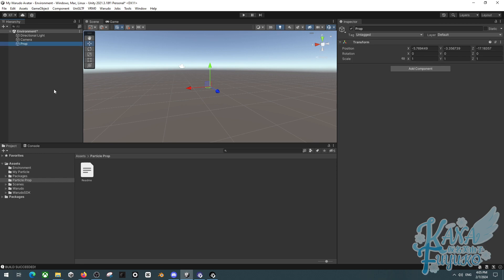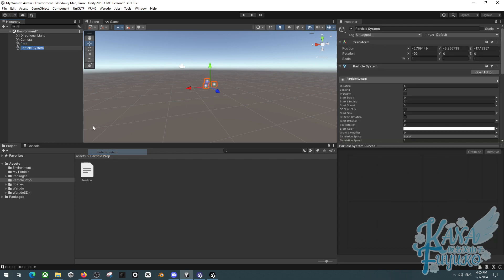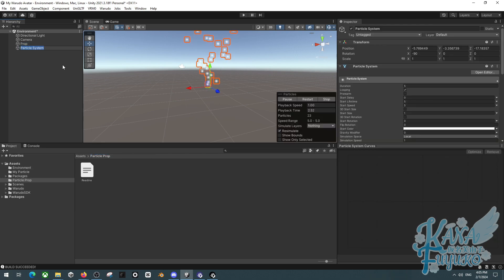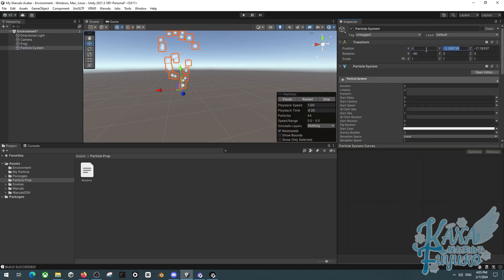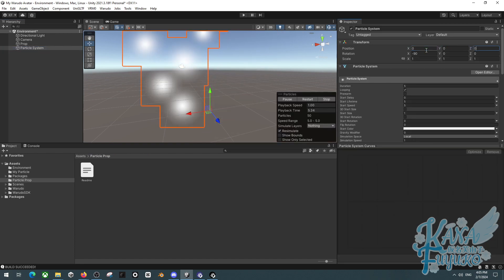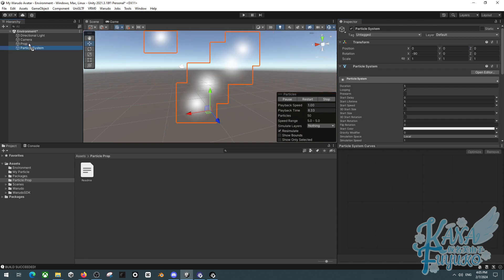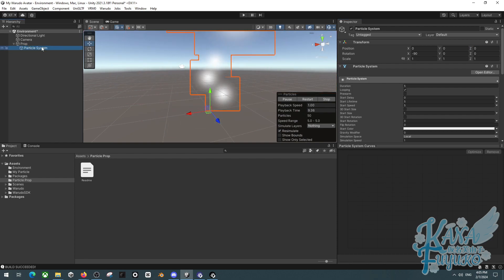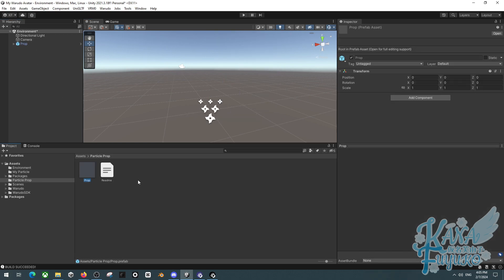We're going to set the position to 0, 0, 0. Then we're going to right-click, then click on the Effects, Particle System, name it whatever you want. For the sake of the tutorial, I'm going to leave the default settings as is. But otherwise though, you can adjust according to what you want. Go ahead and attach the particle system to the Prop Empty Game object here, and then you're going to click and drag this over to the Particle Prop mod here.